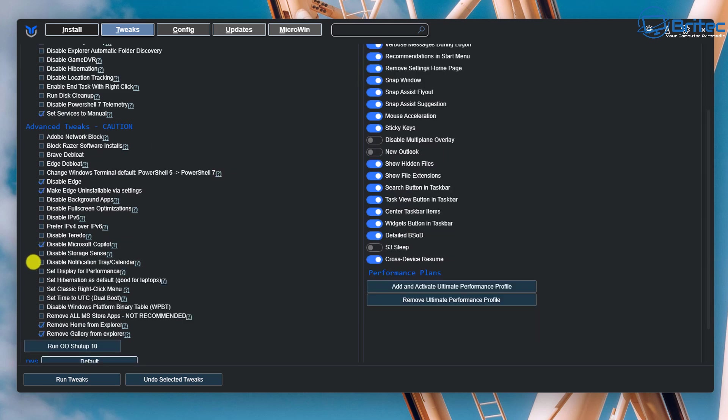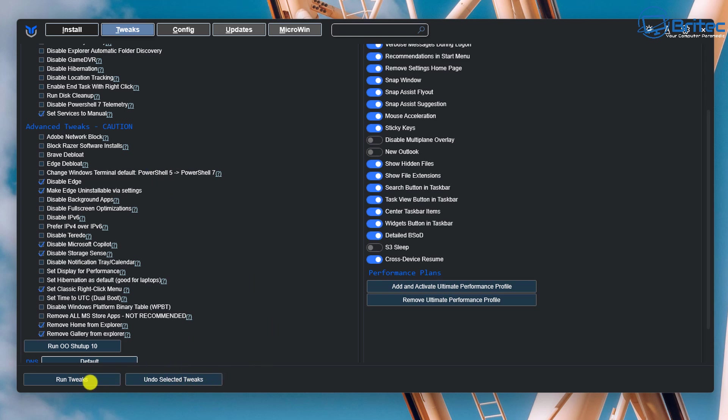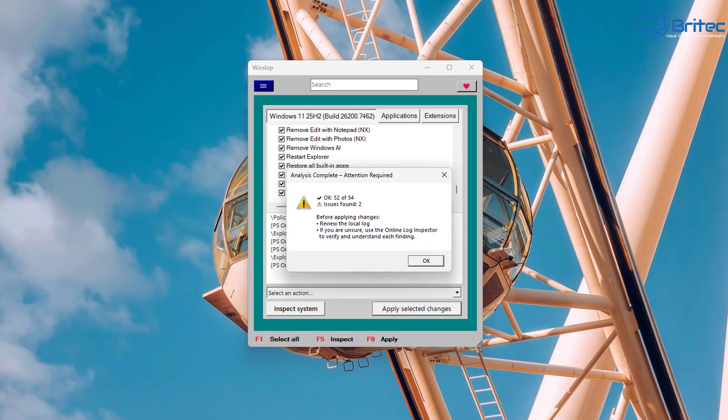Now I have checkmarked a bunch of ones that were not done which is set services to manual, also disable Edge and also disable Microsoft Copilot which I think was done on the last program but we're just going to leave that checkmark there. Storage Sense has been disabled and I also want to remove Home from Explorer and the Gallery from Explorer as well. So I'm only doing very minor tweaks here. I'm not doing all of them and you'd need to understand what you're actually tweaking and what you're not tweaking because you don't want to re-tweak the whole system again once you've already done it.